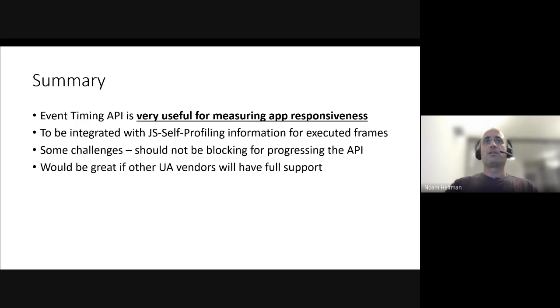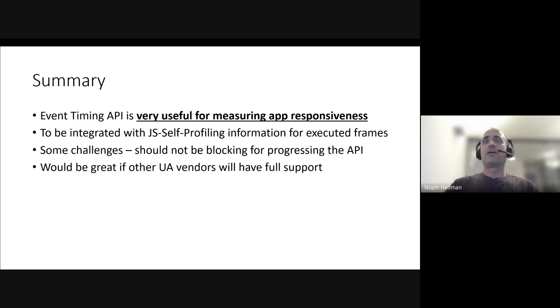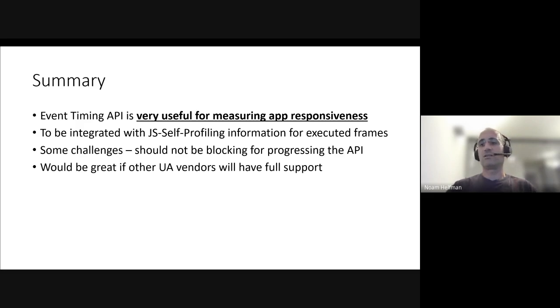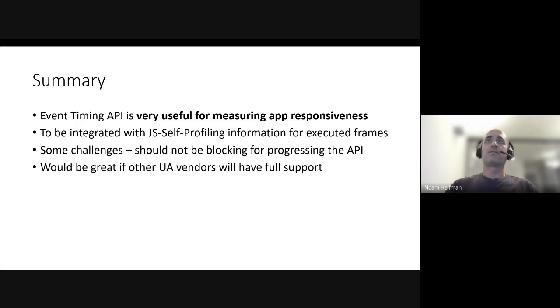We're also thinking about integrating with the JS self-profiling that has been recently released in Chromium and cross the event timing entries with records we get from JS self-profiling. So we'll get full attribution and allow us to do root cause analysis on slow response time events.